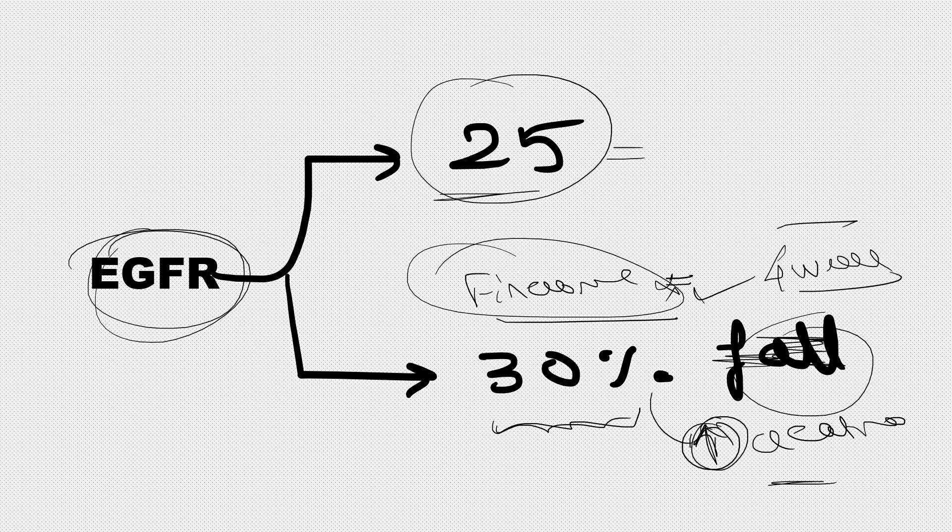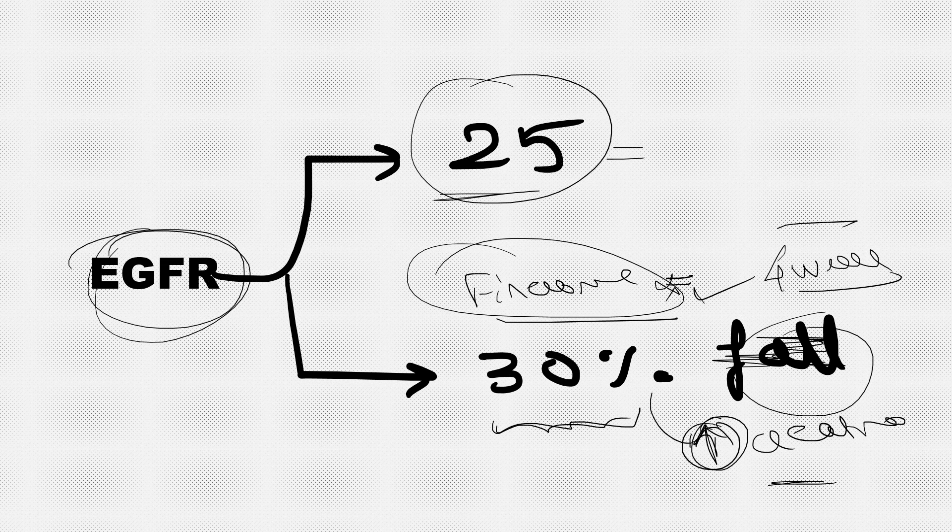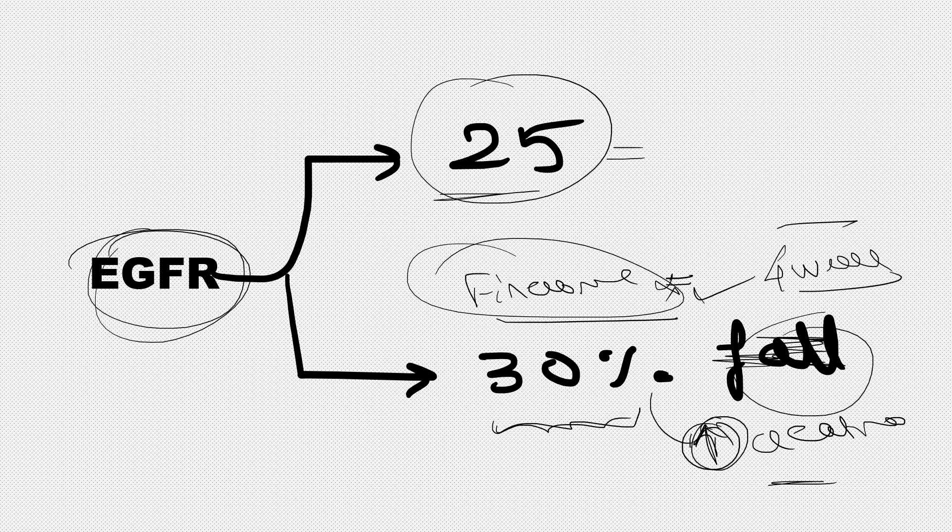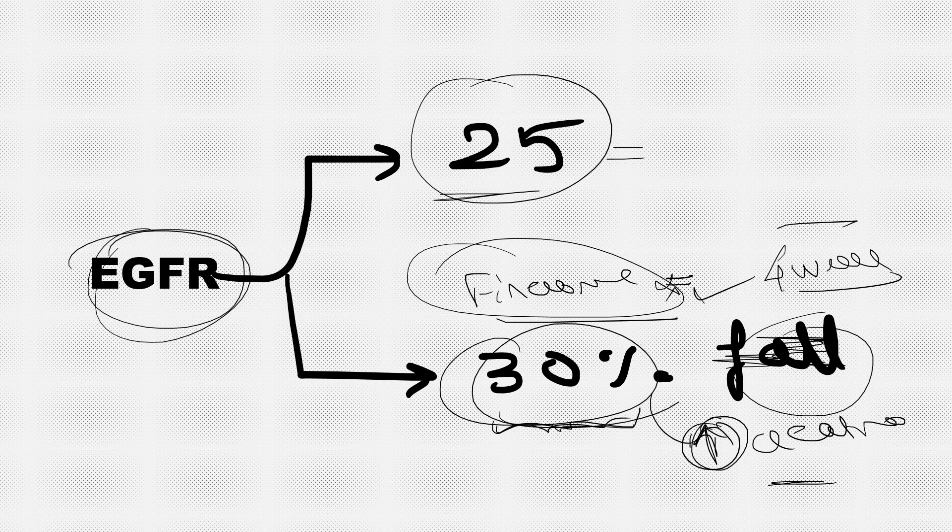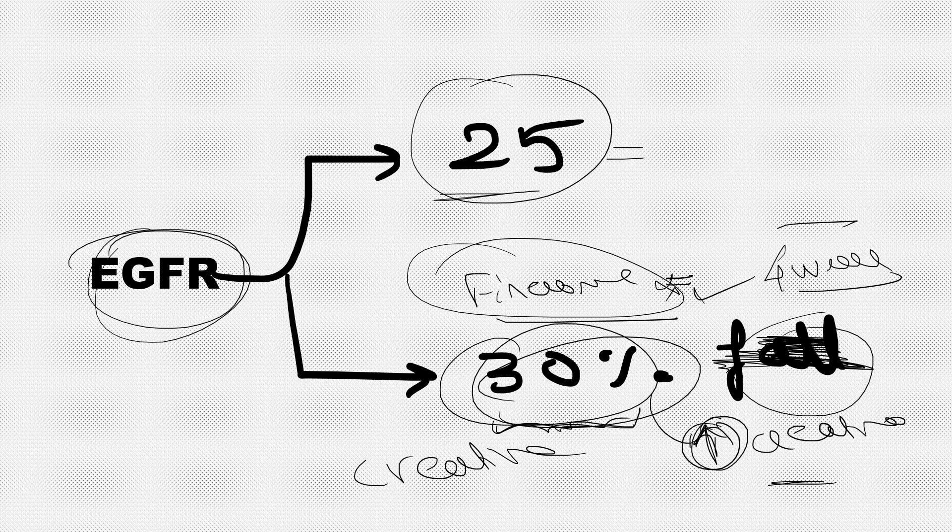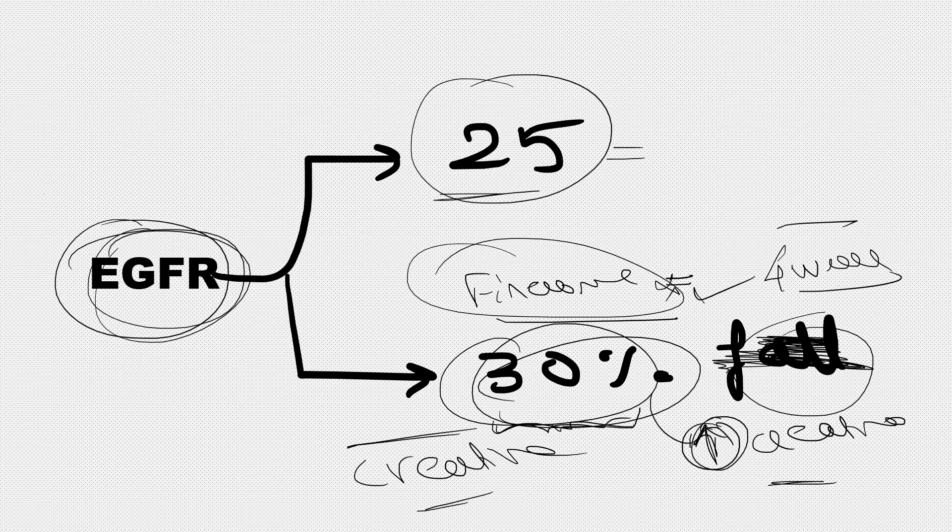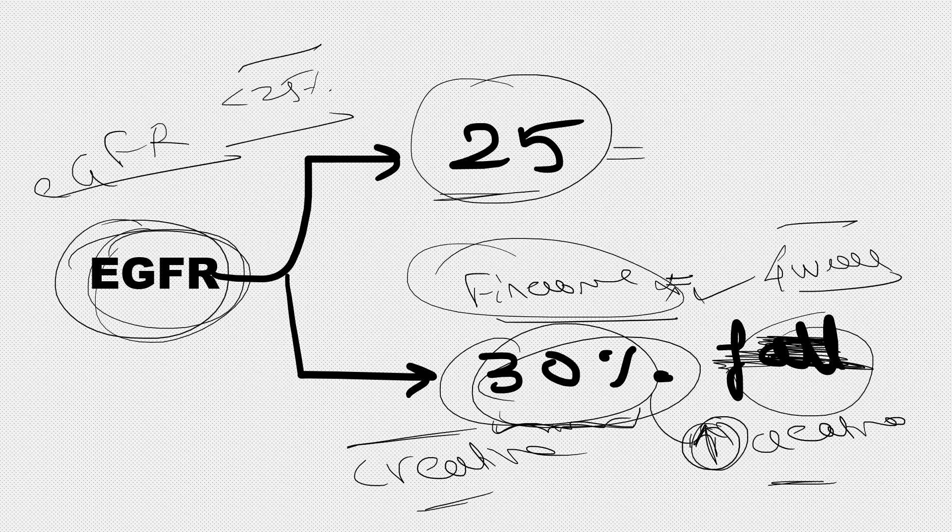As per standard guidelines, potassium or creatinine and potassium should be repeated after four weeks. But in clinical practice, within one week also this kind of rise might be there, so within one week we check. If there's a 30% rise in creatinine, this drug should be stopped. Related to eGFR - if eGFR is less than 25, I preferably avoid it because there won't be much benefit as enough fibrosis might have already set in.